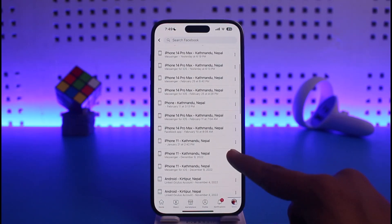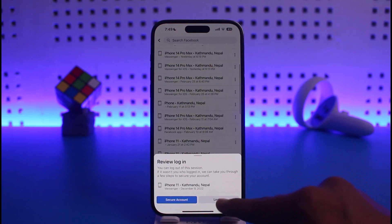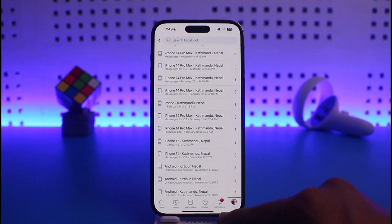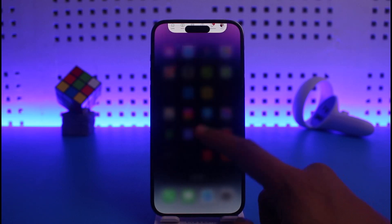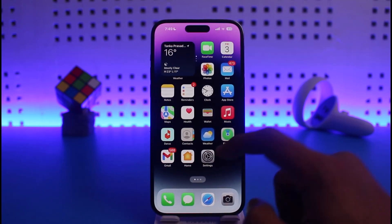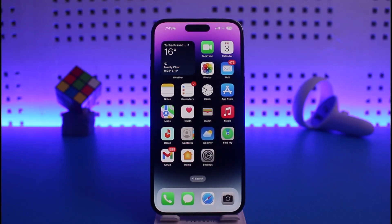Tap the three dots and tap Log Out — that's it for how you can remove your Facebook account from other devices. We hope the video was helpful. If it did help you, make sure to leave a like and subscribe to the channel. If you have any questions, feel free to leave them below. Thank you for watching and see you in the next video.